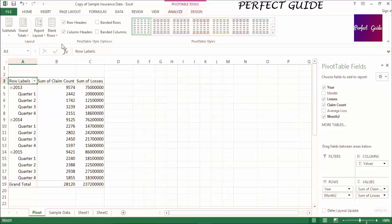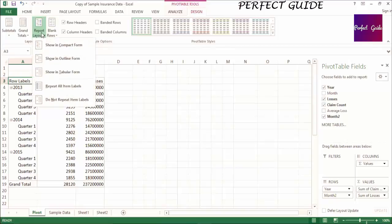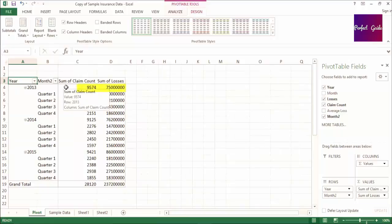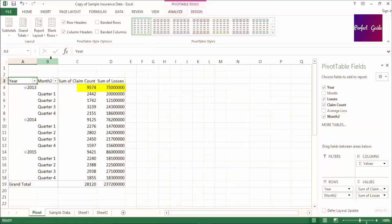the outline format will show the subtotals at the top of the section without a label. If we select Outline Format for our pivot table, you can see that the subtotal is being shown at the top of the section without a label.